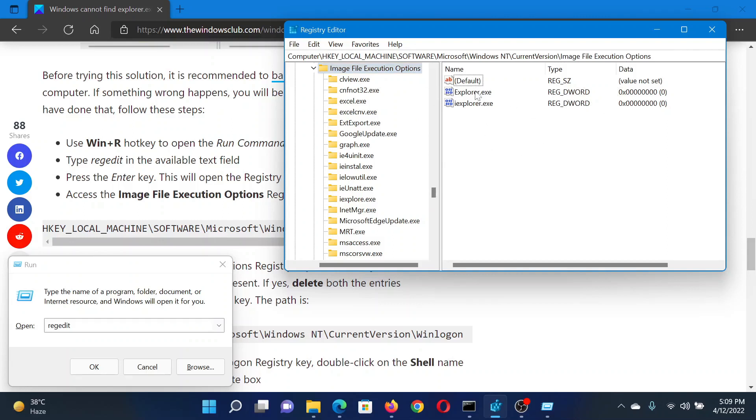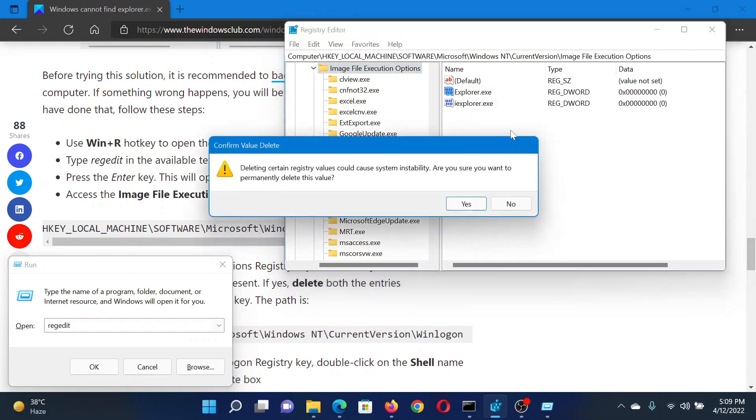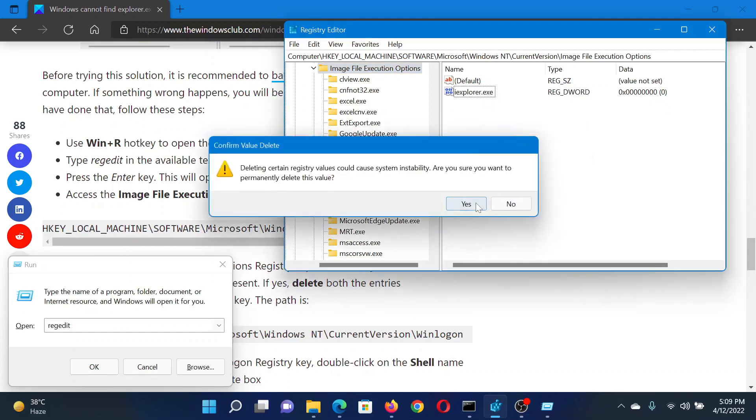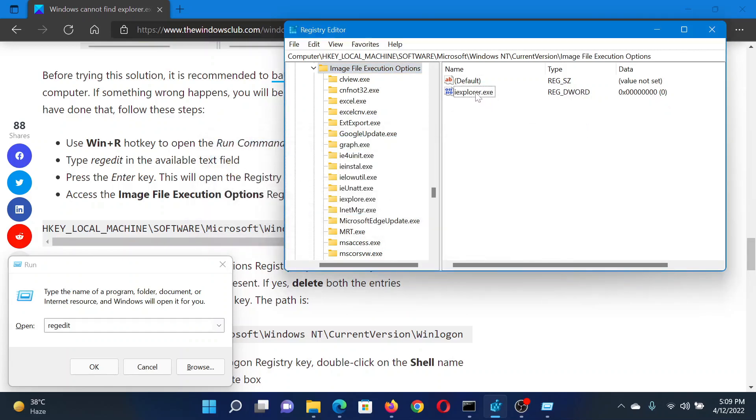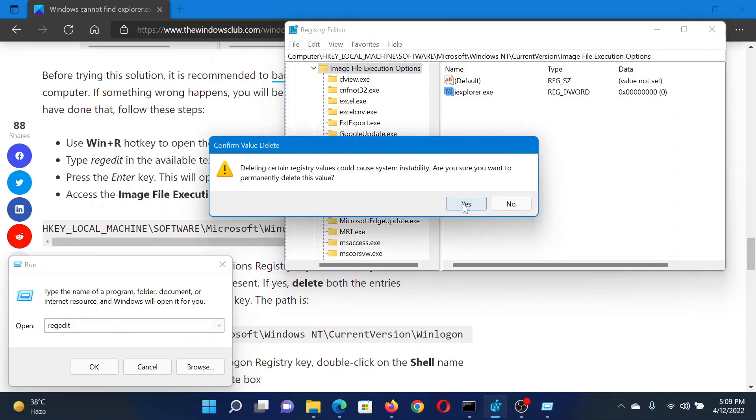In the right pane, if you notice the explorer.exe entry, right-click on it and select Delete. Do the same thing for iexplorer.exe and delete it.